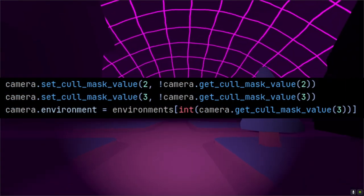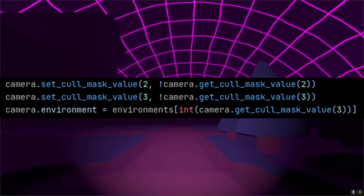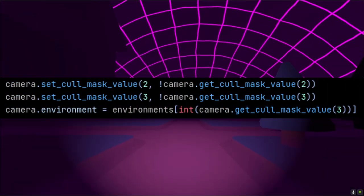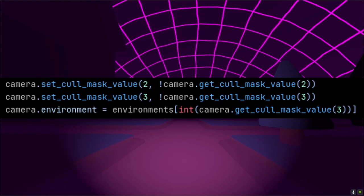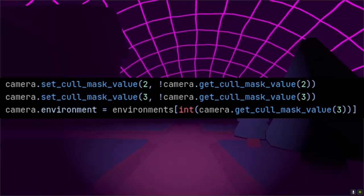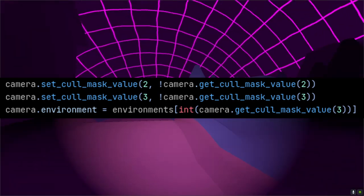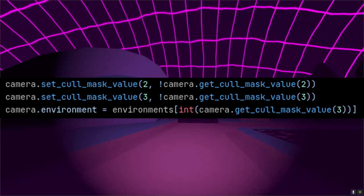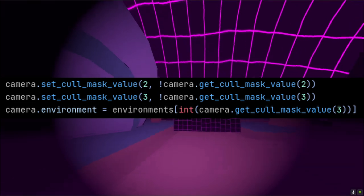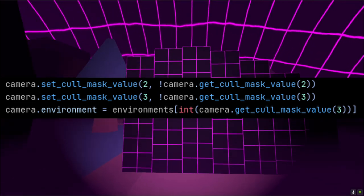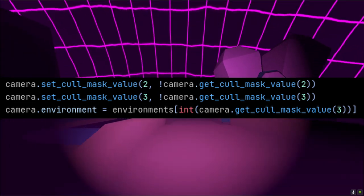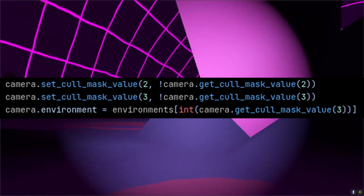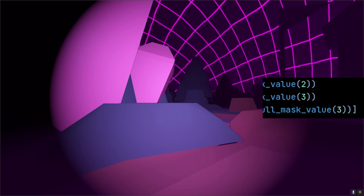From there, you can just flip the cull mask's bits to show what you'd like when the mask switches. If you set the mask to be in the real world, it'll disappear as if you're wearing it. I alternate between the world environments by storing them in a two element array and using the cull mask we just set as the index. This ensures that they always match.